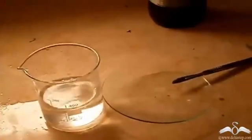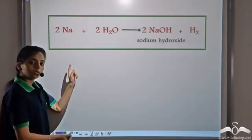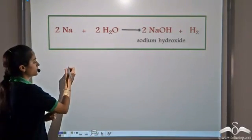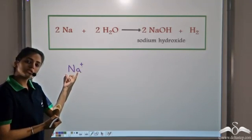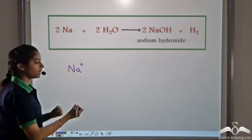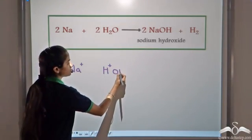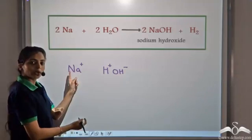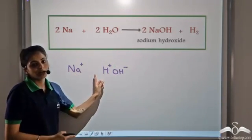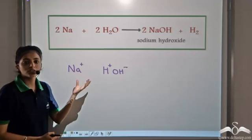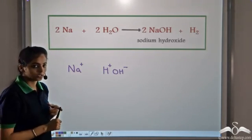Let's look at the reaction taking place. Sodium reacts with water. Sodium likes to be in the stable ionic form Na⁺, and water is H⁺ and OH⁻. So Na⁺ reacts with OH⁻ to give NaOH, and Hydrogen gas is released. This is how Sodium reacts with water to form Sodium hydroxide and Hydrogen.